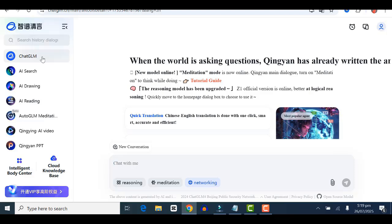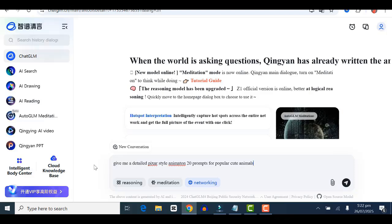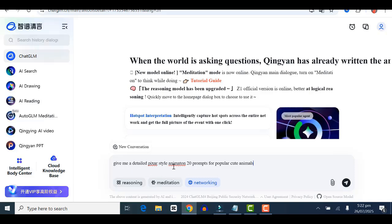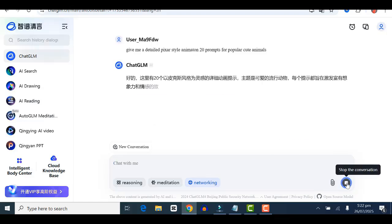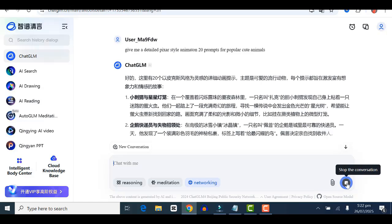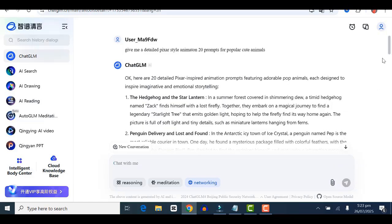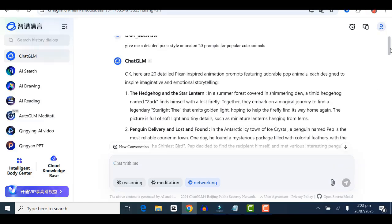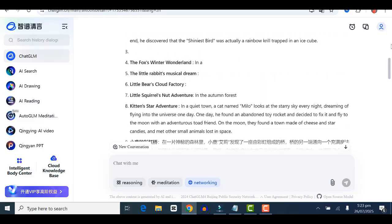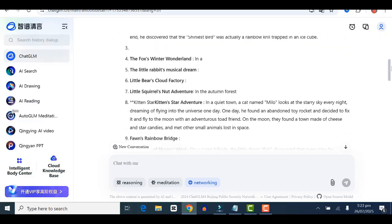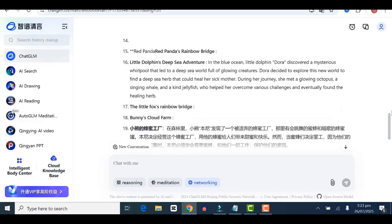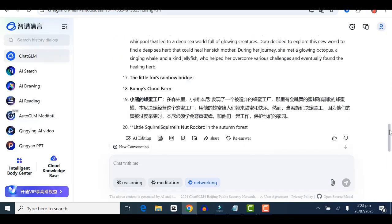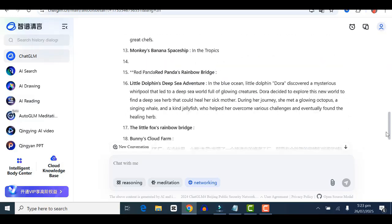I'm going to put in this prompt: 'Give me a detailed pixel style 2D animation prompt for popular cute animals.' Once that's done, it's going to give you massive detailed results in a matter of seconds. This is our result and it's mind-blowing. You can see how detailed each prompt is.